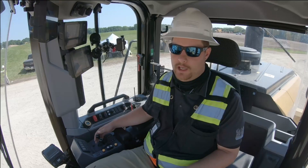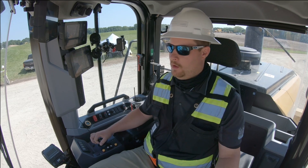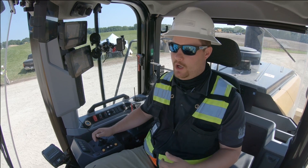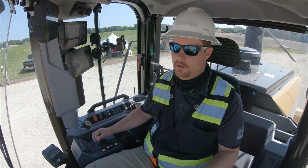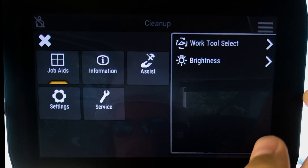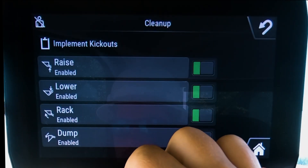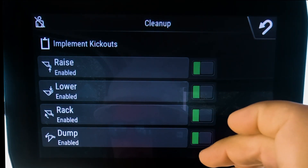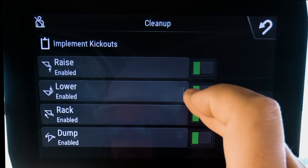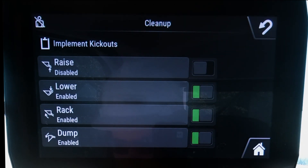It will not store multiple angles simultaneously — only the one angle that I have set. Another key thing about the next-gen medium wheel loaders is I have the ability to turn on and off each detent individually. If I go into my machine menu, go into the assist tab, and go to my implement kickouts, I can turn each one of them on and off individually. If I do not want my raise kickout to be enabled but I still want my lower kickout to be enabled, I simply touch the raise.